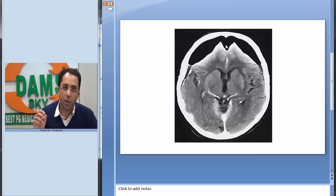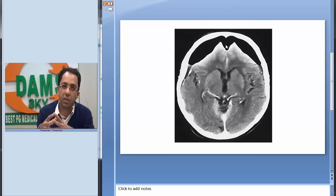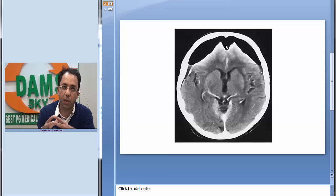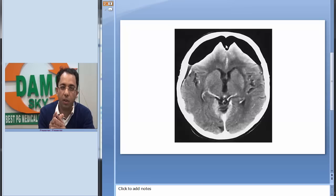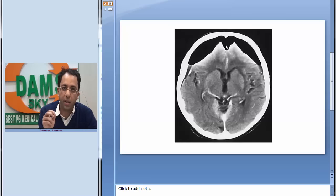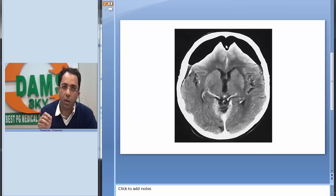This pneumocephalus is causing separation of the two peaks. This appearance has been called the Mount Fuji sign because of its resemblance to the mountain Fuji in Japan, where you have two peaks on the top of the mountain. This indicates that this pneumocephalus is tension pneumocephalus.